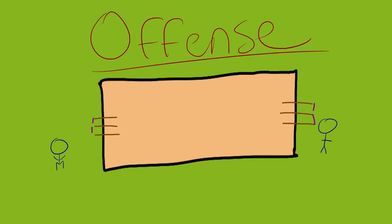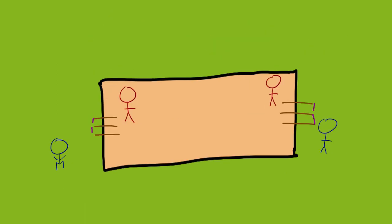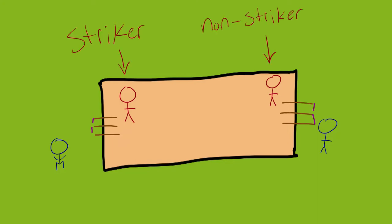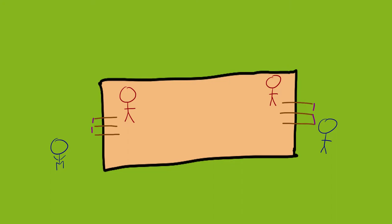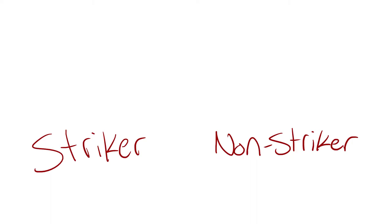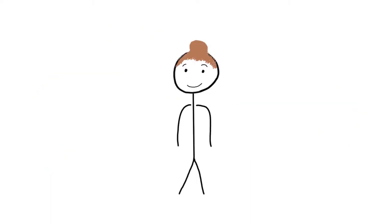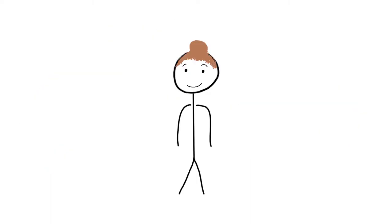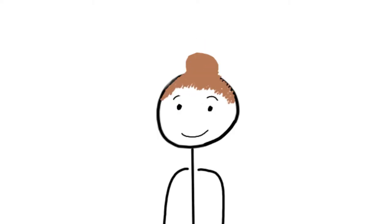Now let's talk about the offense. There are two guys on the field at the same time. One is called the striker and one is called the non-striker. Both of them stand at opposite ends of the pitch and have a flat bat. The striker and the non-striker are referred to collectively as batsmen. The batsman's goal is to score as many points as possible. How does one score a point? Well, I'm glad you asked.